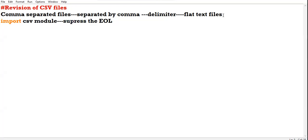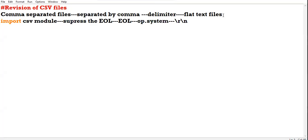Every operating system has its own way of handling EOL. EOL differs from every operating system. Like in Windows, we have backslash R backslash N — this is the EOL in Windows. We have to suppress our EOL either when opening the file for writing, or while reading the data using the with statement.